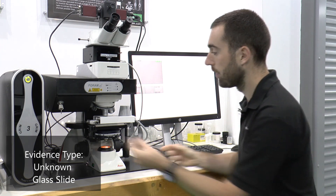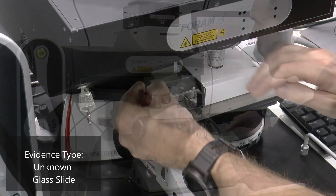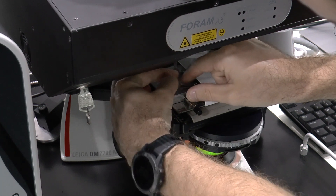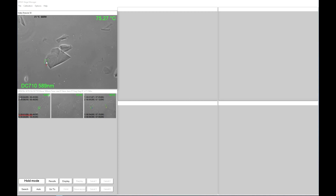The slide is placed within the hot stage and we search for a suitable fragment of glass to measure. Here we have a suitable fragment, and in the GRIM software we can select up to four edges on this particular fragment. We are already at a suitable starting temperature, as indicated by the white glow on the outside of our edges, and clicking Auto begins the measurement process.